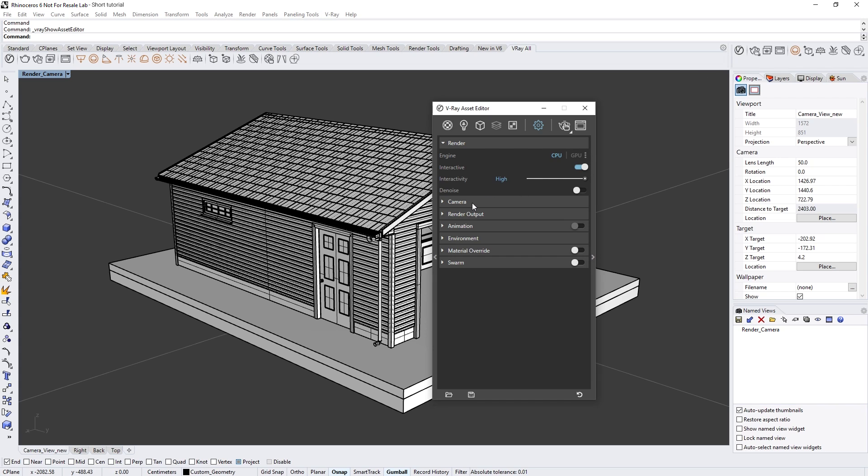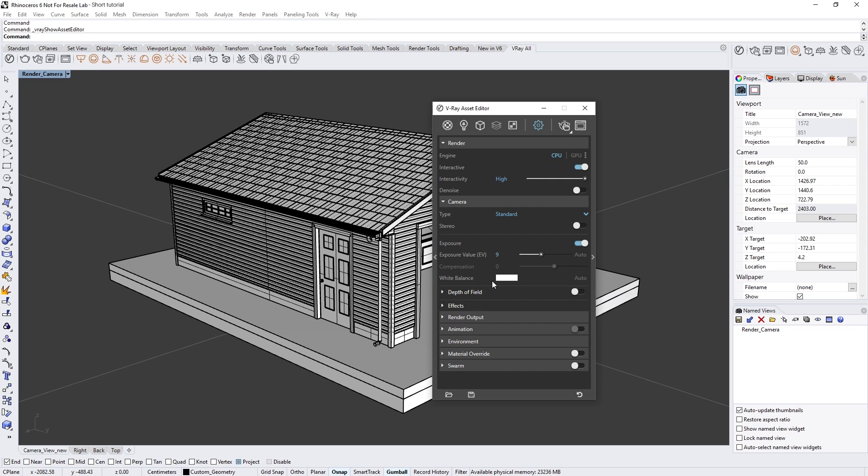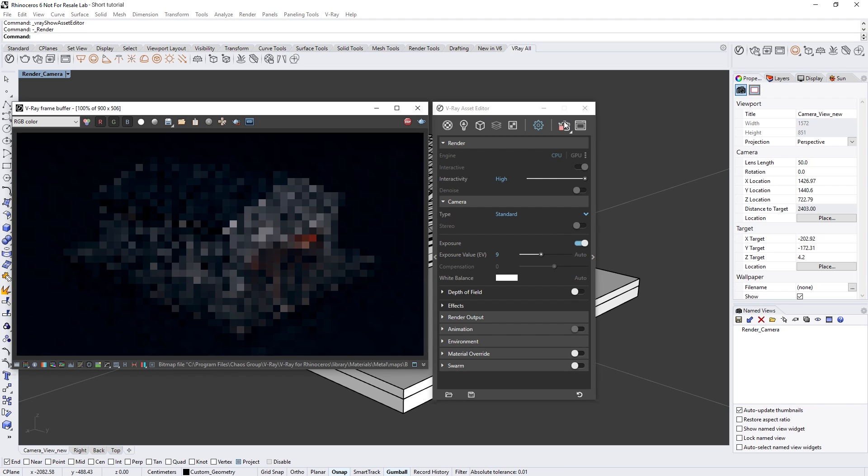To get started, let's first open up the asset editor and expand the camera rollout. Here you will find the exposure value and the new compensation slider, as well as the white balance parameter and two new auto buttons.